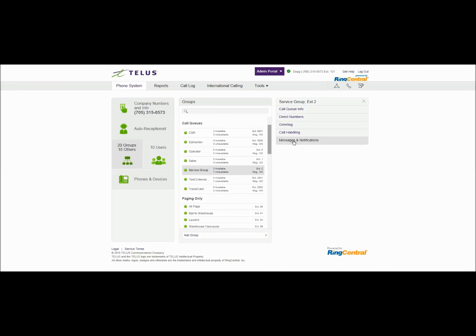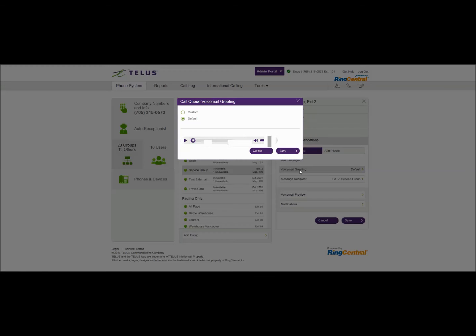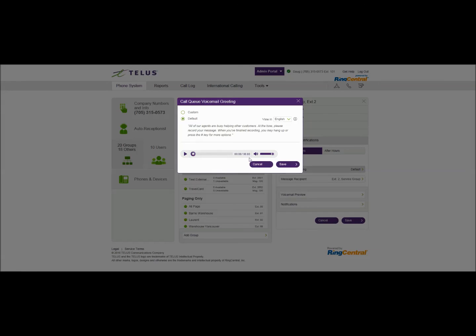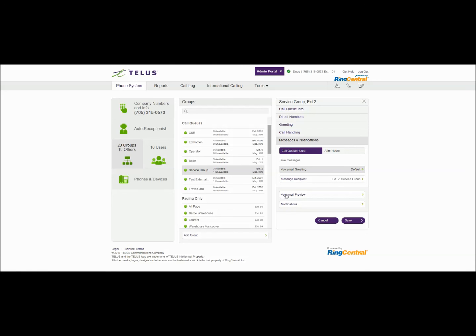And that goes into the next option which is the voicemail box for this particular group. Again you can have different night and day times if you wish and the voicemail greeting can be customized as well. The default of course is all of our agents are busy helping other customers at the tone please record your message. When you're finished recording you may hang up or press pound for more options. This is usually sufficient but again you can customize it by the same three methods. Once that message is recorded you can have that in the system and the more important thing is the message recipient.